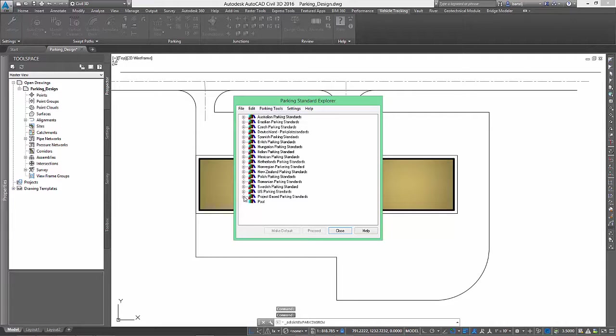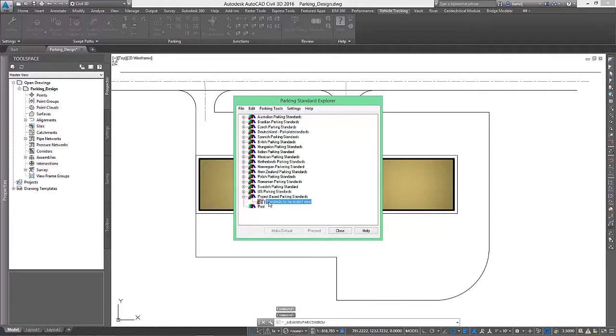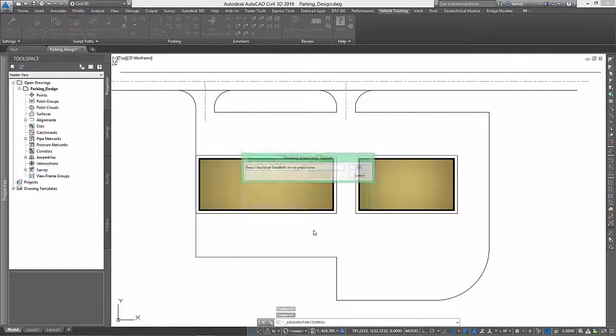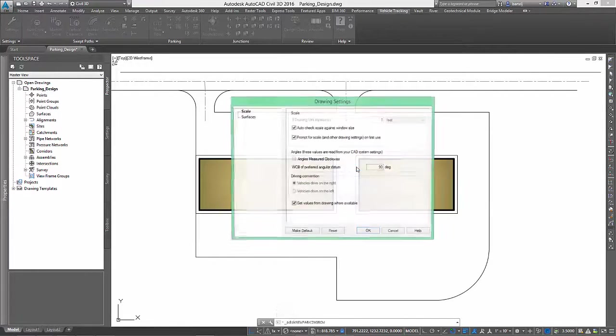AVT ships with a number of these default standards, as well as lets you create your own. In our example, we will select a standards definition that matches the requirements for our project area.